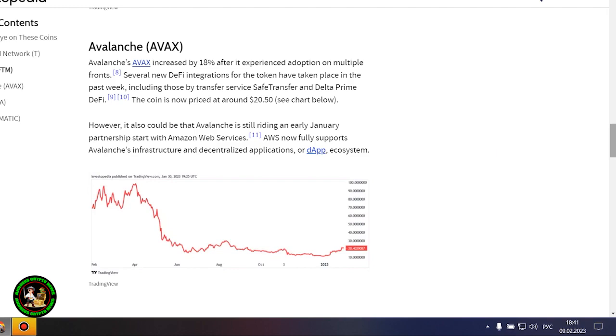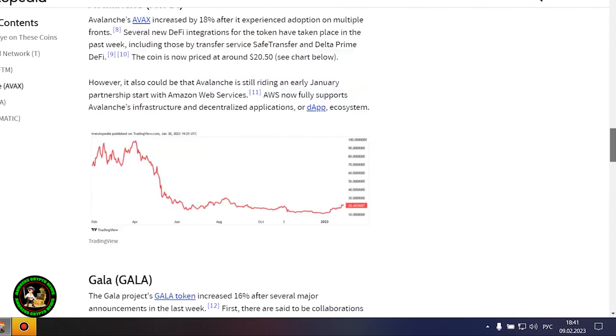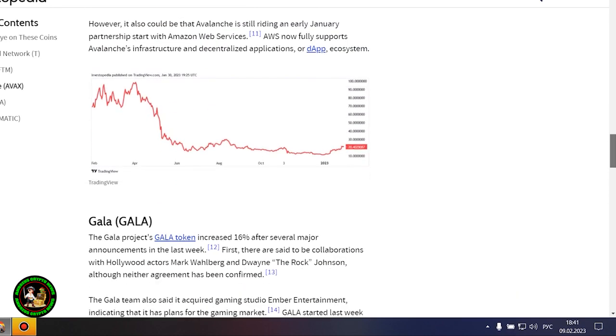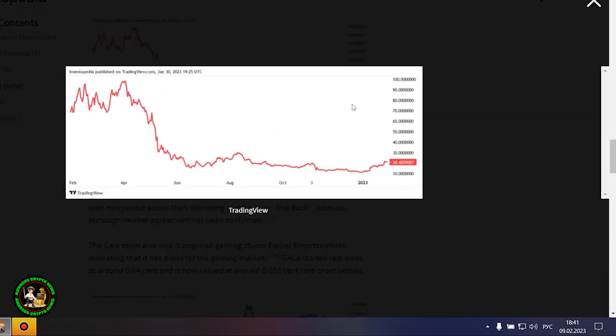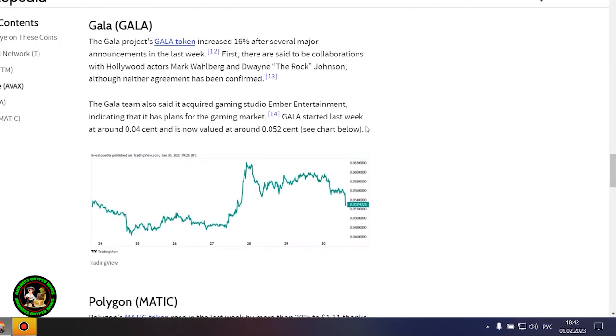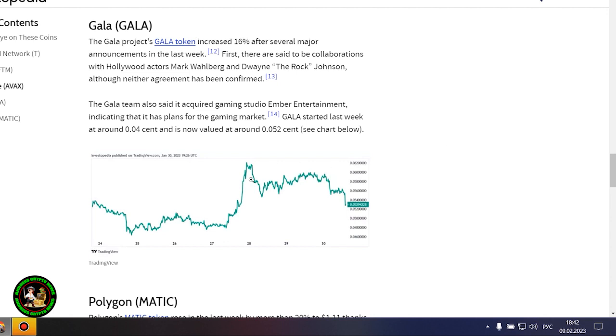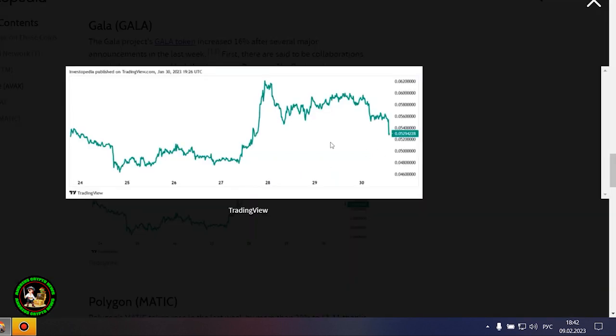Avalanche's AVAX increased by 18% after it experienced adoption on multiple fronts. Several new DeFi integrations for the token have taken place in the past week, including those by Transfer Service Safe Transfer and Delta Prime DeFi. The coin is now priced at around $20.50. However, it also could be that Avalanche is still riding an early January partnership start with Amazon Web Services. AWS now fully supports Avalanche's infrastructure and decentralized applications, or DAPP, ecosystem.